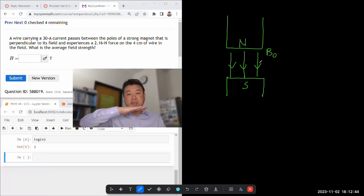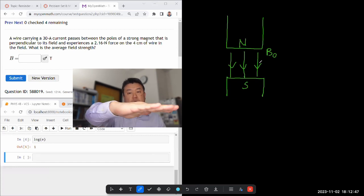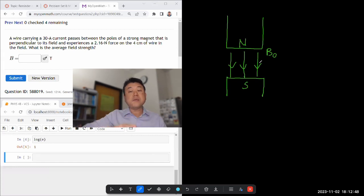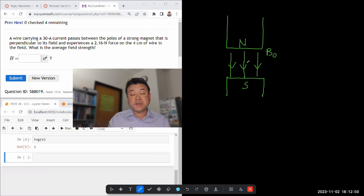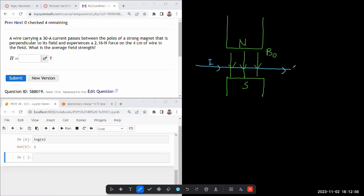Basically any line that's within this horizontal plane is going to be perpendicular to these lines. I'm just going to draw a direction for current that goes horizontally left to right. It's perpendicular to the field. And it's saying it's giving us the length of the segment, 4 centimeters, and that it's experiencing some amount of force.